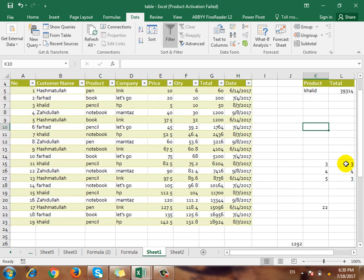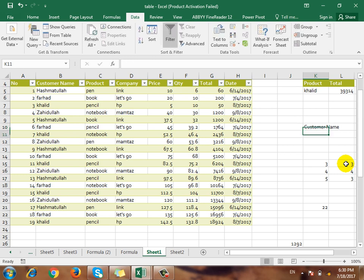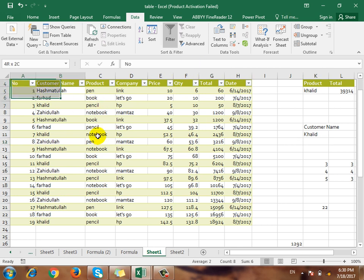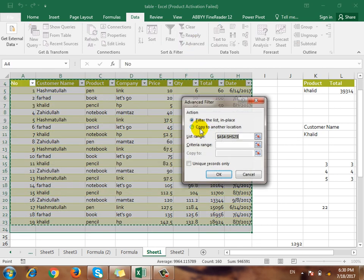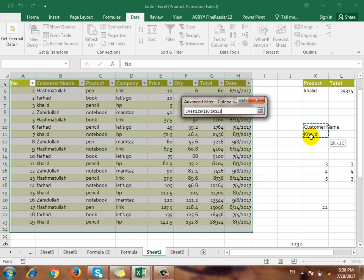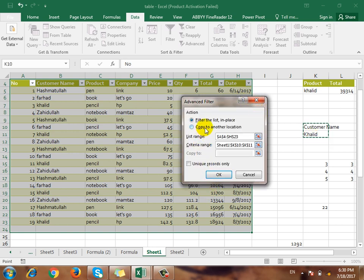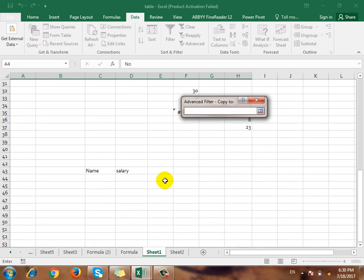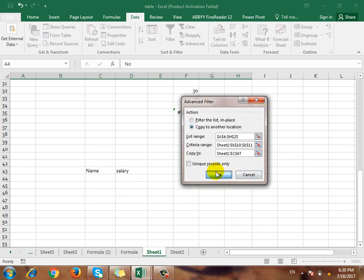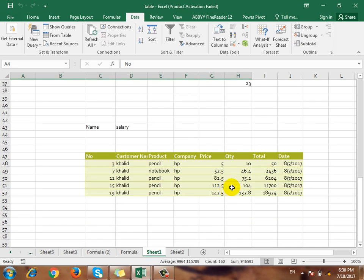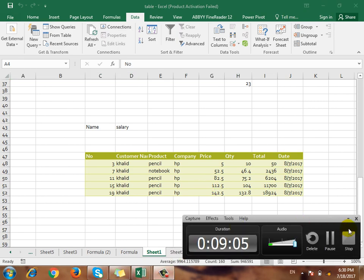For example, if you want to select the customer name, the criteria range is the customer name. Click Copy to the location and click to apply the advanced filter. Thank you very much.